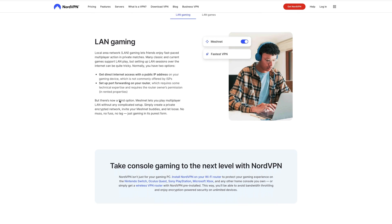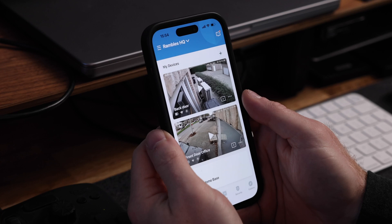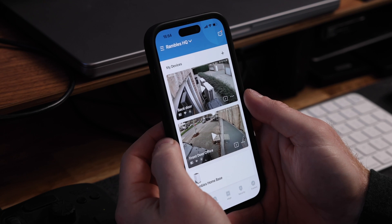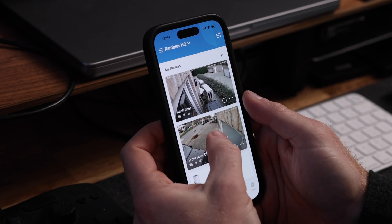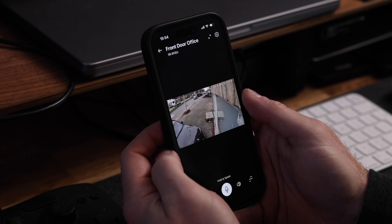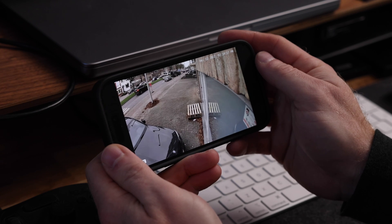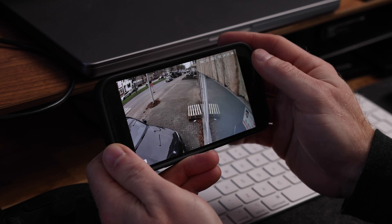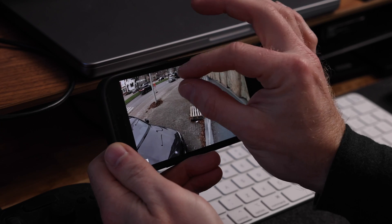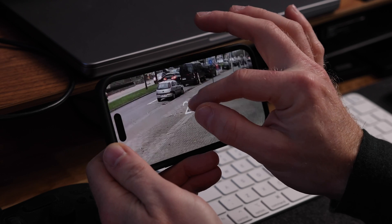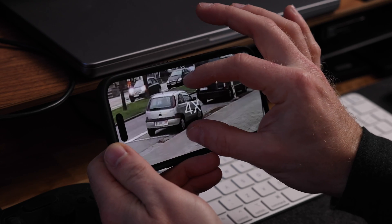Another great example is security cameras. There has been a ton of controversy lately about people and companies spying on us through our own security cameras. MeshNet lets you connect to your camera directly, without streaming your video through a third-party server.